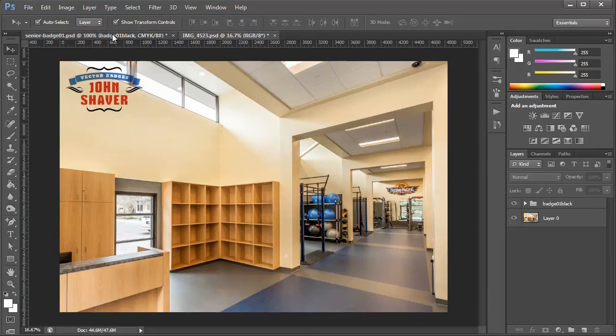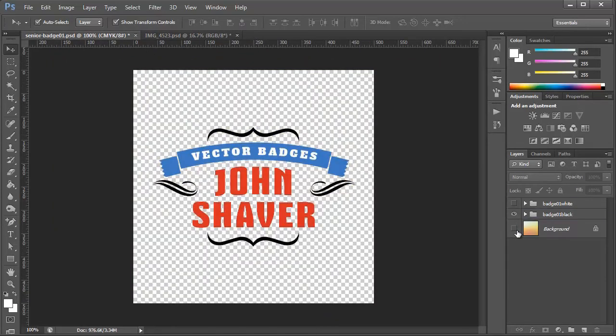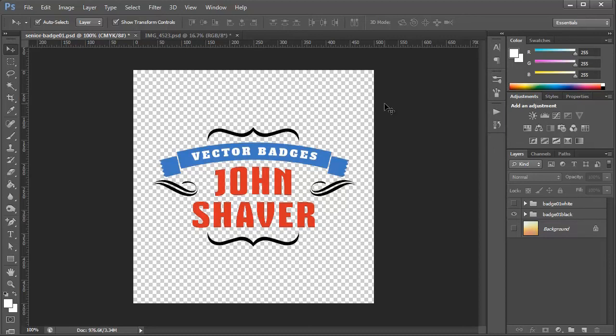And one of the other things you can do is hide the background here and save this as a transparent PNG file. And that way you can batch process a bunch of photos to make it quicker if you need to add a badge or a watermark to a whole bunch of pictures.